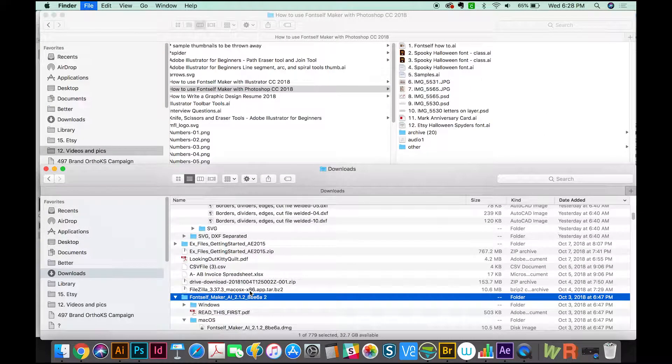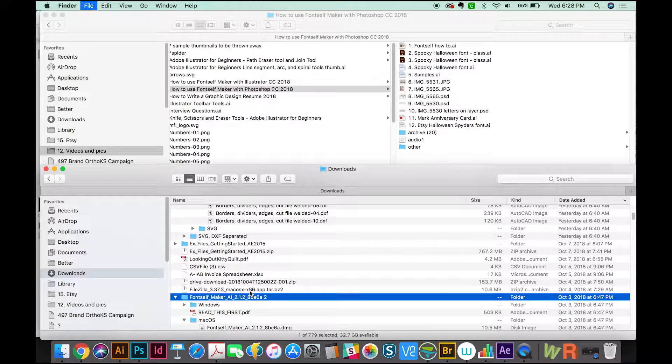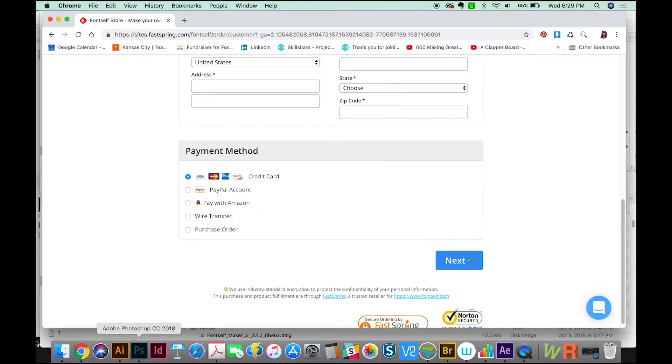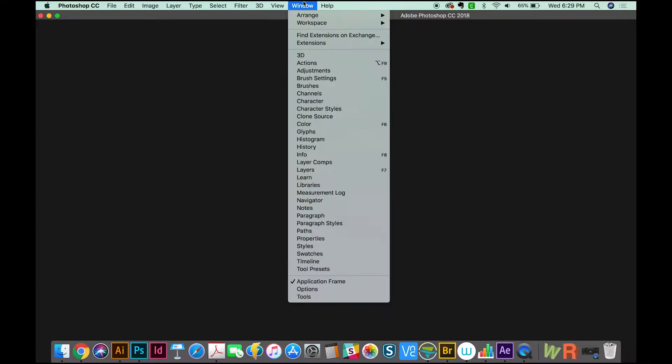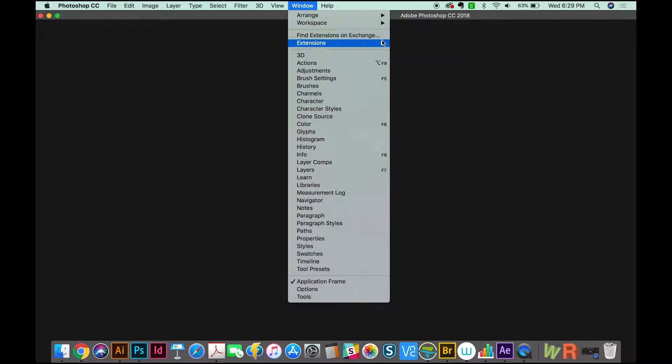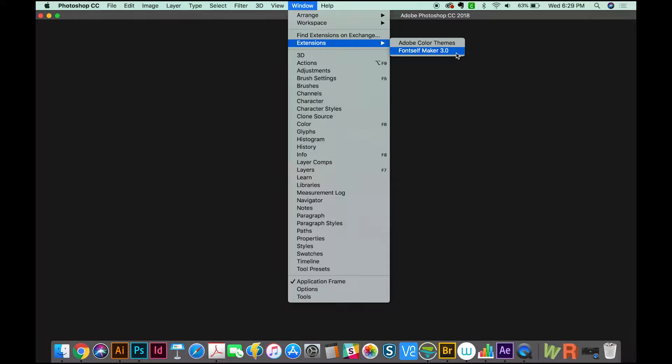Next, you'll go to Photoshop, then go to Window and make sure it's under Extensions: FontSelf Maker 3.0. If it's not there, restart your computer and it should appear after you restart.